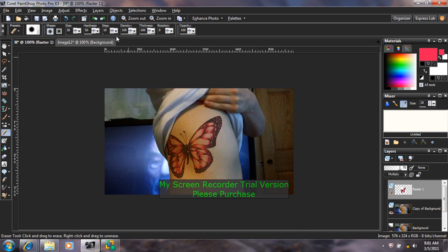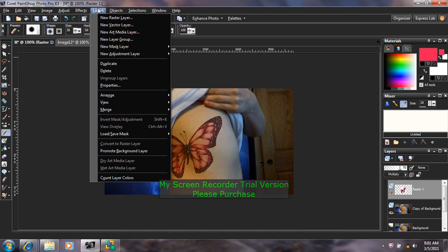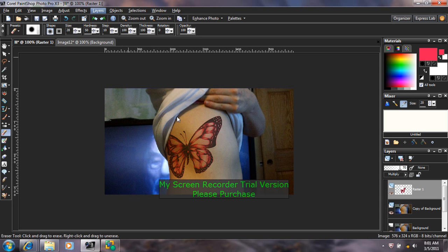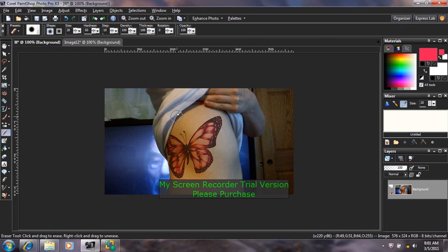And then I'm going to come back up to Layers, Merge, Merge All. And that is how you apply a tattoo in PaintShop Pro. Thank you for joining us.